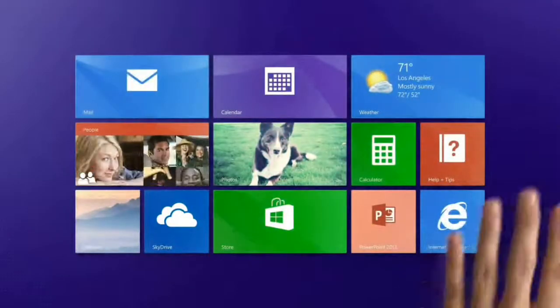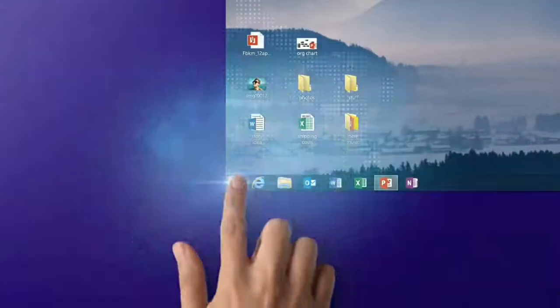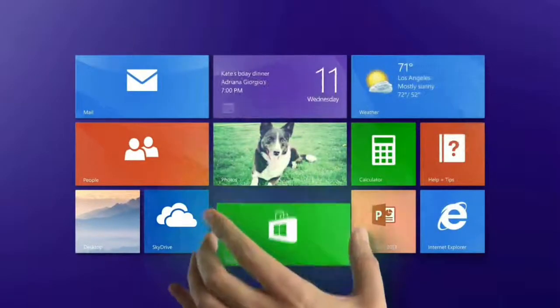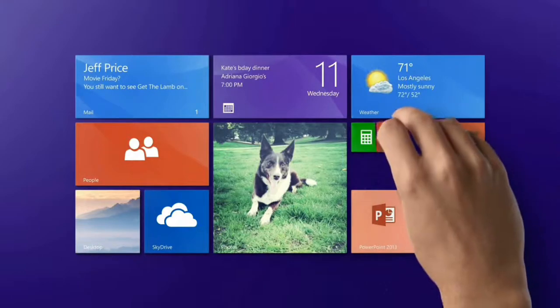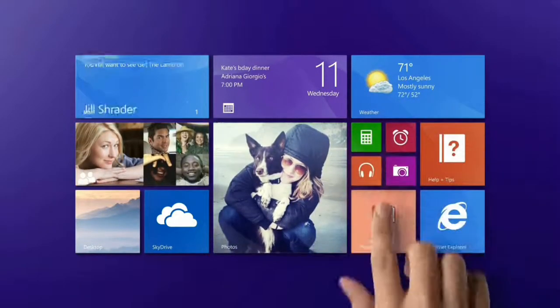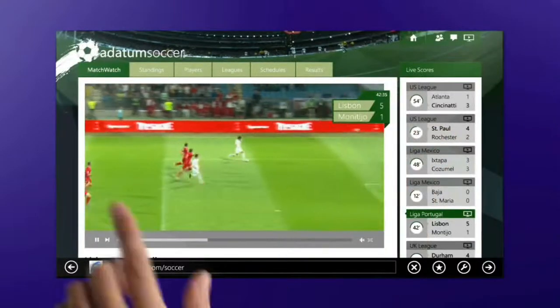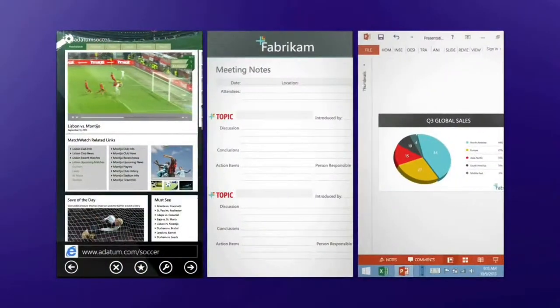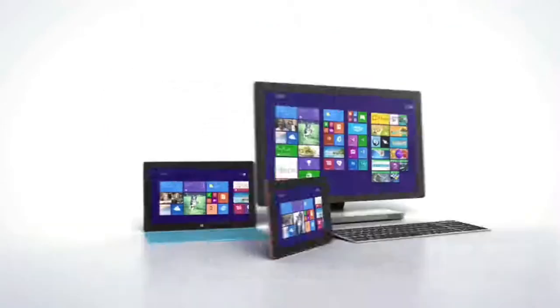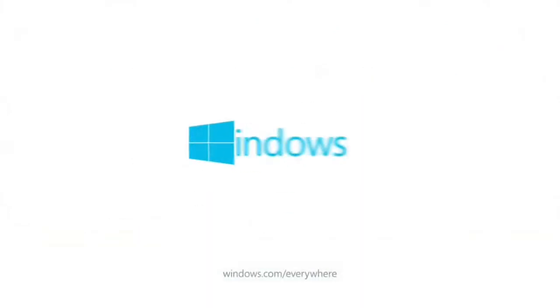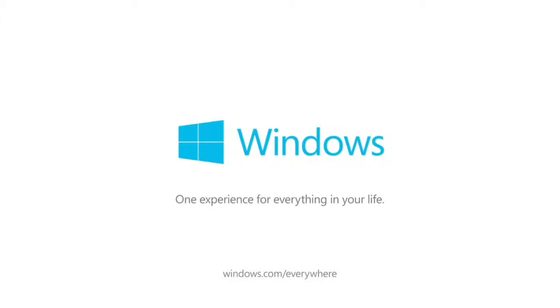Start up like this, or like this, and hit the start button to flip back and forth. You can make the important things big, keep the small stuff small, and arrange it all around you. You can be all work, all play, or even both at the same time. That's the new Windows — one experience for everything in your life.